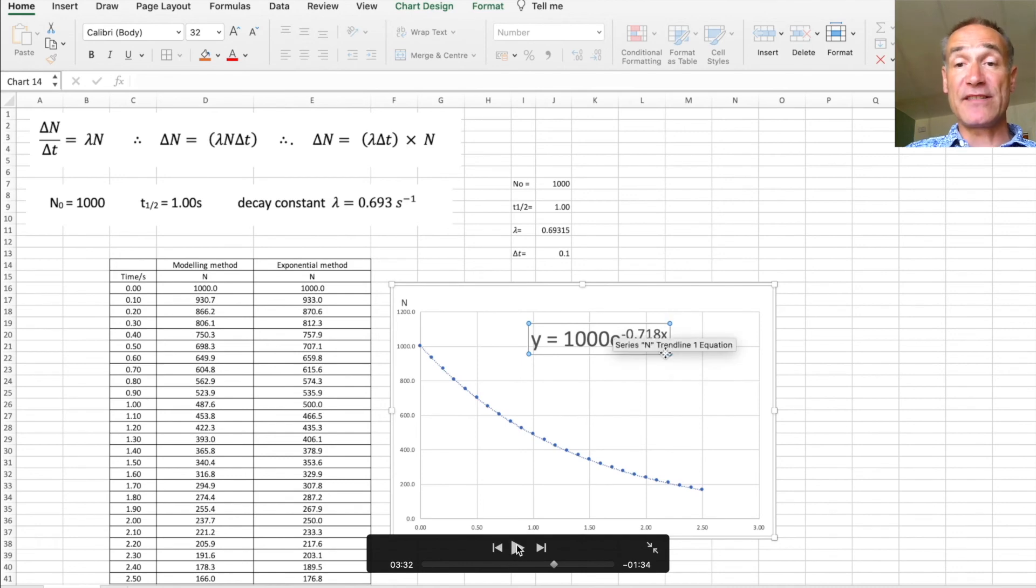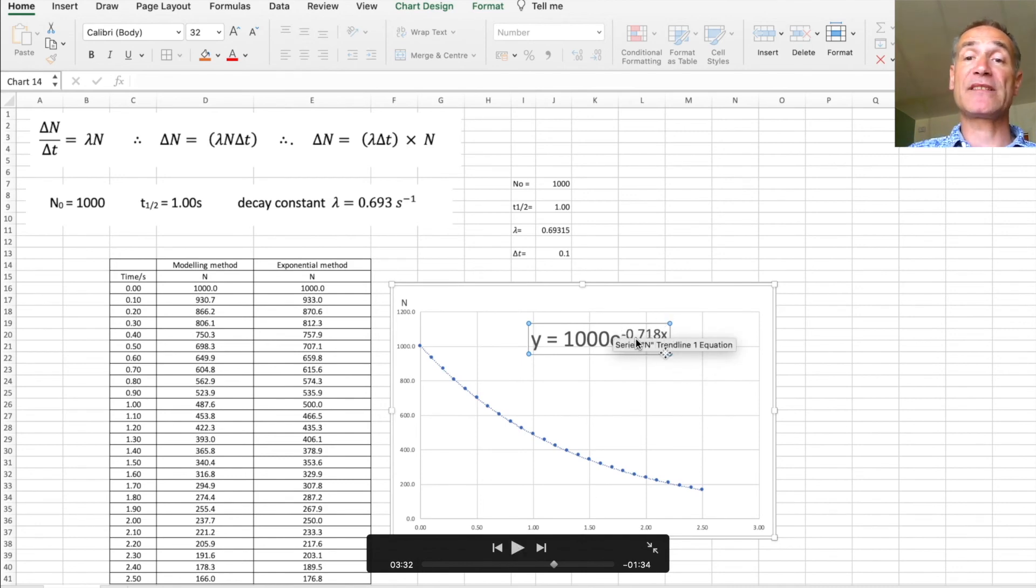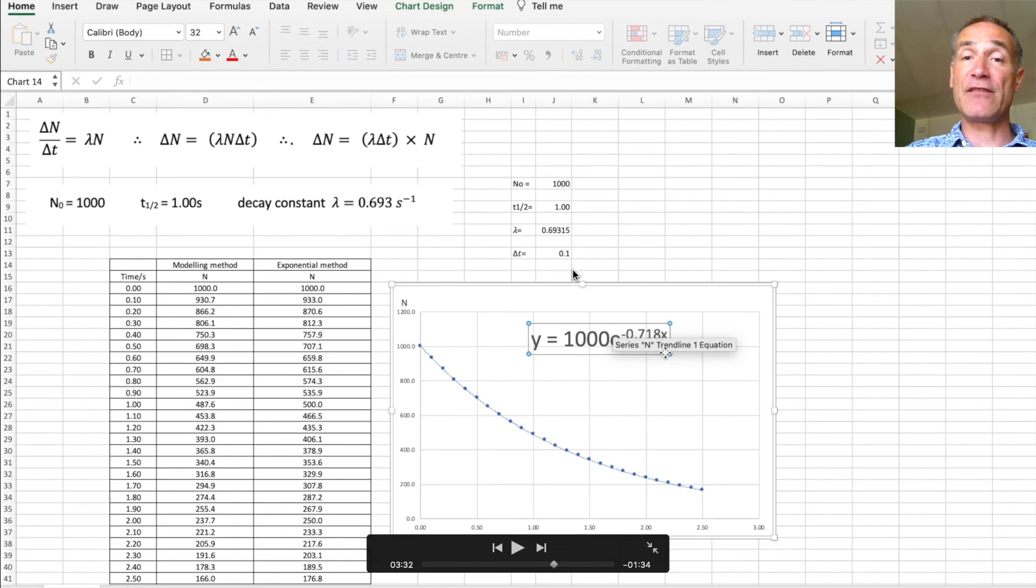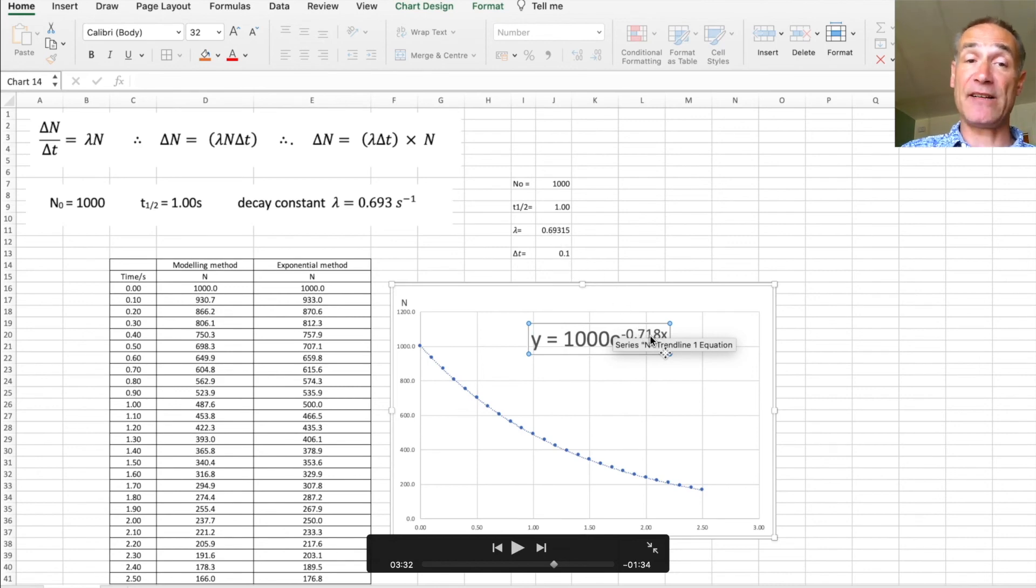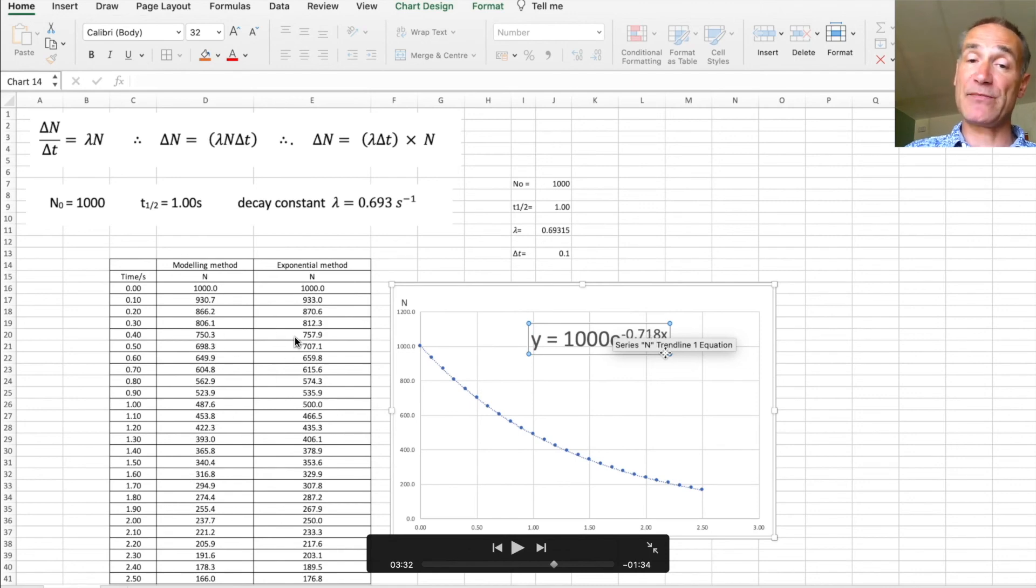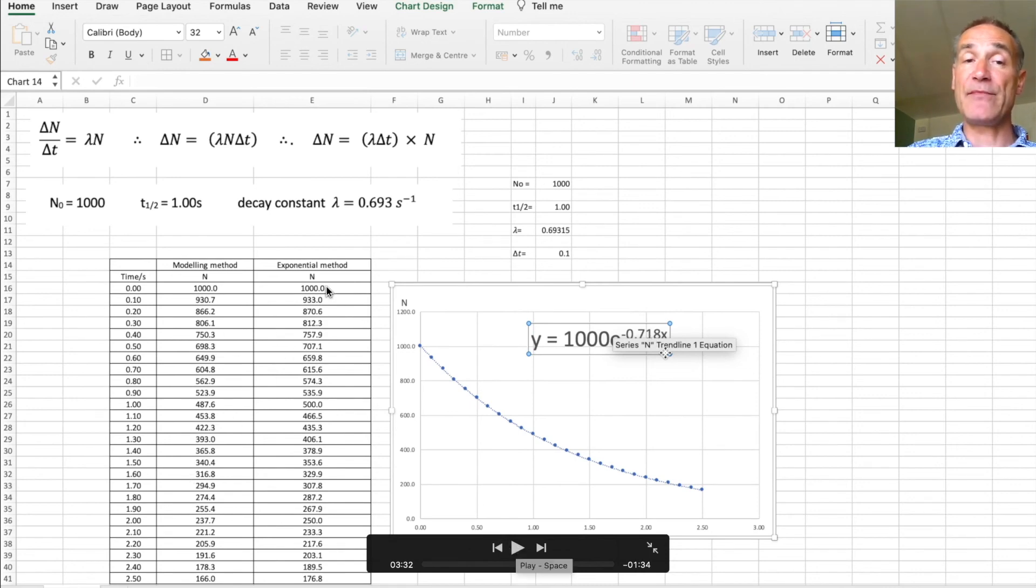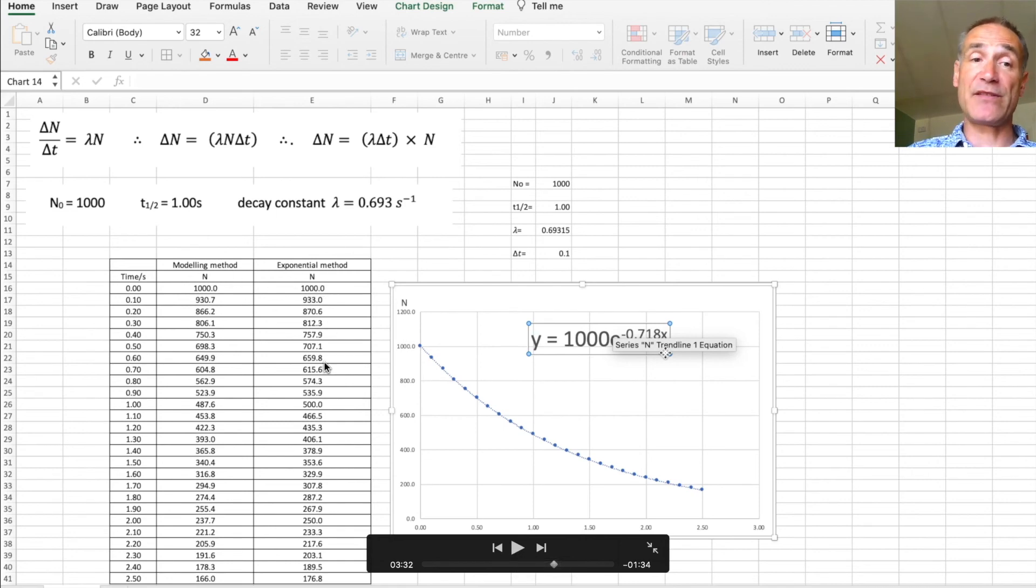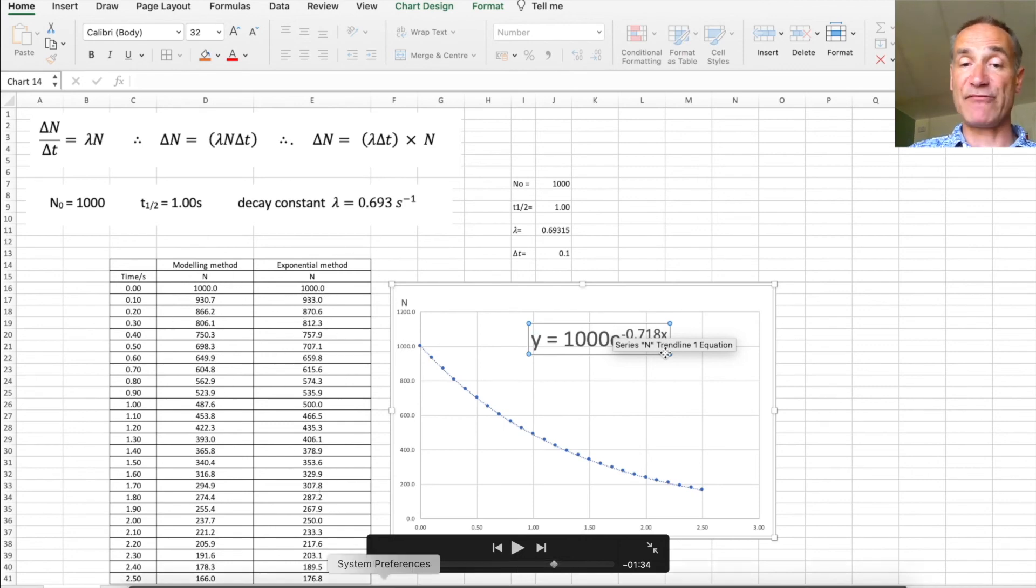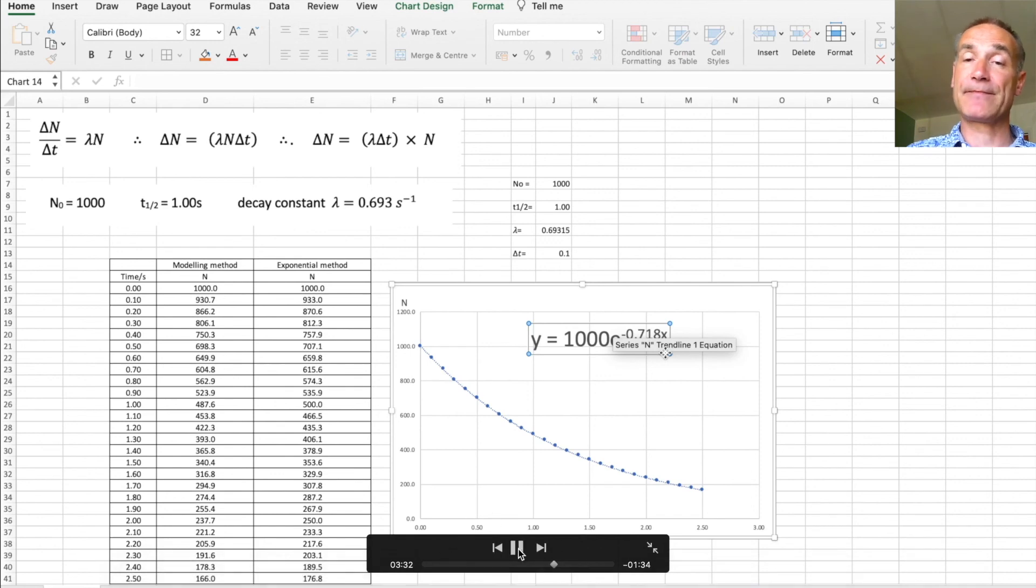You'll notice the decay constant here is minus 0.718 which is very close to 0.69, it's just very slightly bigger on our modeling method compared with exponential. Let's do the exact same thing but now plot this graph of exponential method by highlighting that column and that column and repeating exactly the same thing.